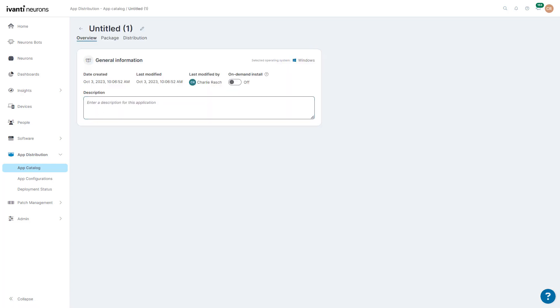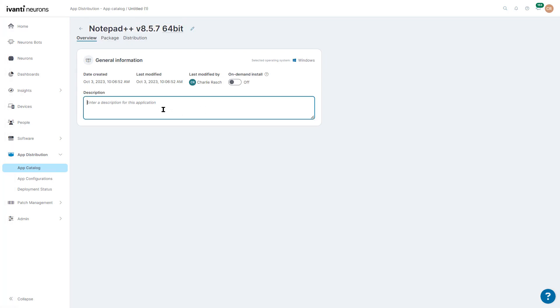So we want to give it a name, make it easier for our users to know what it is, our analysts. Click and give it a description real quick here. We can see when it was created, last modified, and who modified it last.